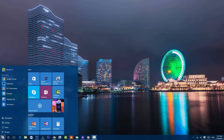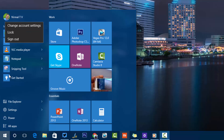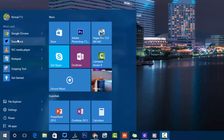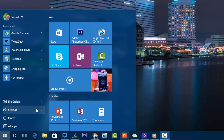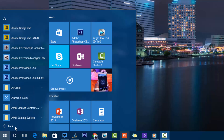Here is the new Start Screen — there are a lot of things to customize. First, the user account section allows you to change account settings, lock the desktop, or sign out. Below that you can see recently used apps, the File Explorer, Settings, and the Jump List option if available. The power options include sleep, hibernate, shutdown, and restart.